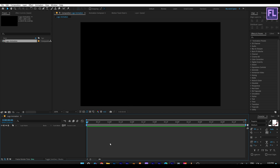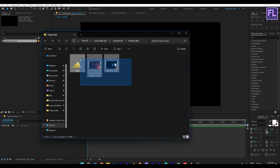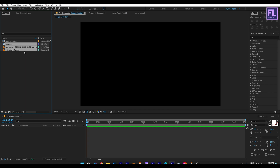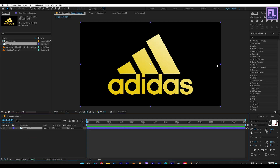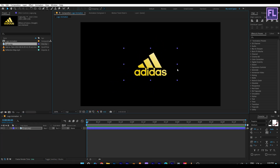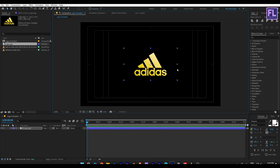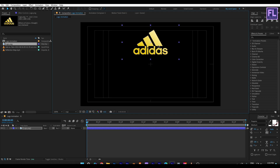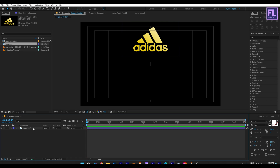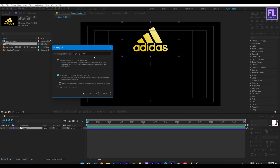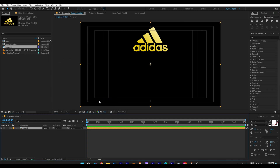Now import our project files — you can download these project files from the link in the description box. Now select our logo, then place it into this timeline. Make this layer a little bit smaller and place it here. Now right-click to pre-compose, select 'Move All Attributes', and rename it to 'Logo', then click OK.